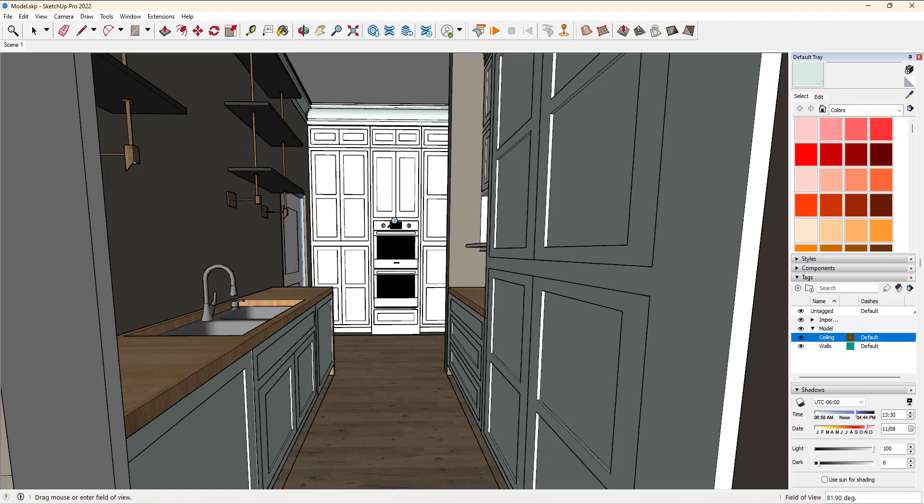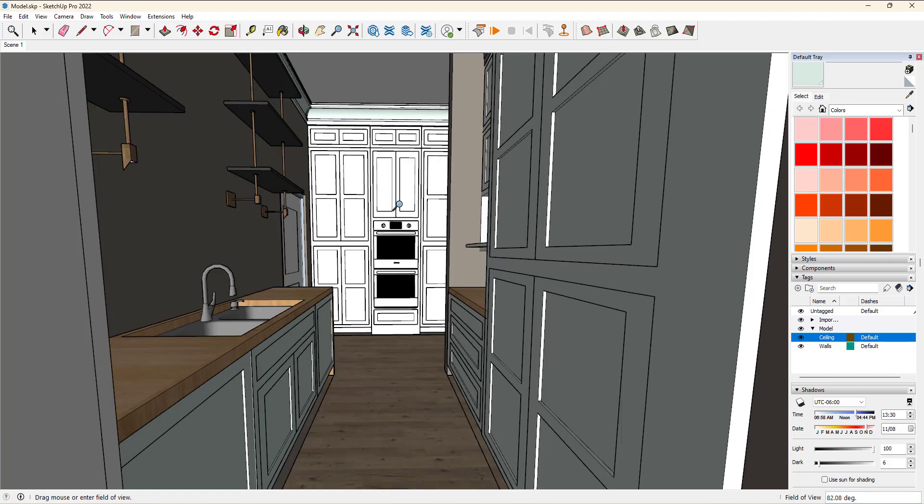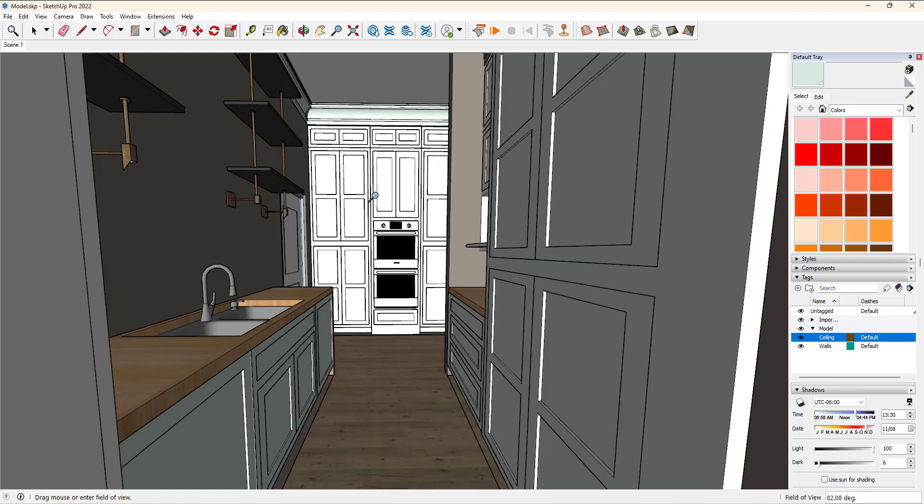This is particularly helpful when you're trying to get a view of a small space. If you do it too much, you can distort the image and it doesn't really look real anymore, but it does help where if you are in a small space, you can play around with the field of view just to maximize what you can see as you're navigating your model.